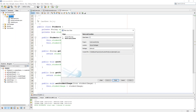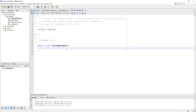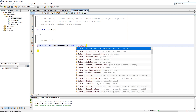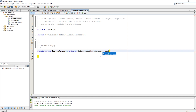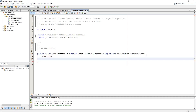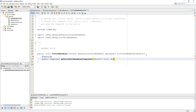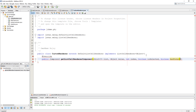Now we need to make a custom renderer for our JList. In this class we need to return a component as an overridden method which has five parameters: JList as list, Object as value, Integer as index, boolean as isSelected, and another boolean as hasFocus.